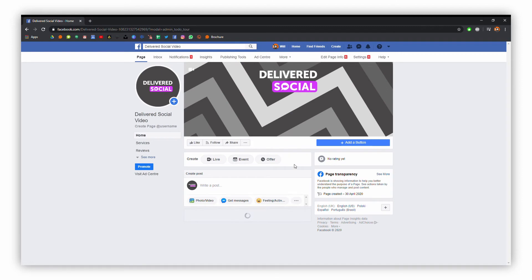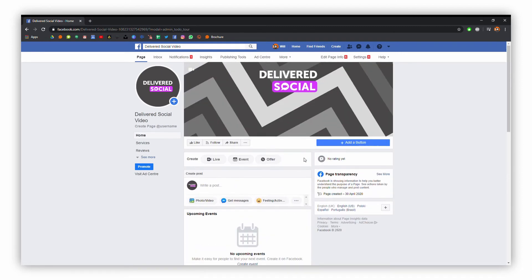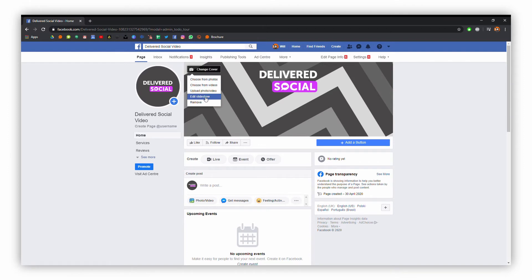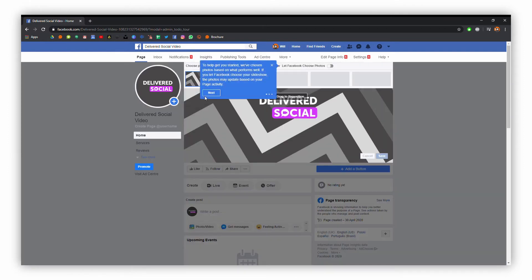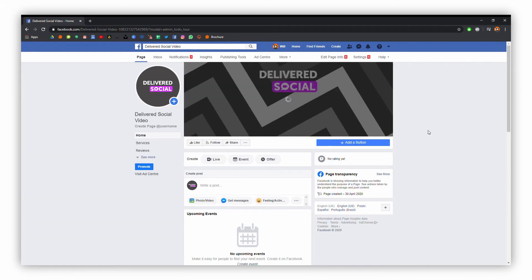Now we have created our page. You can see all of the things we've got going on here. I'm just going to tidy up the cover photo a little bit to make it more central — moving it down there so it looks good. You can change your art accordingly, and then I'll just click save.